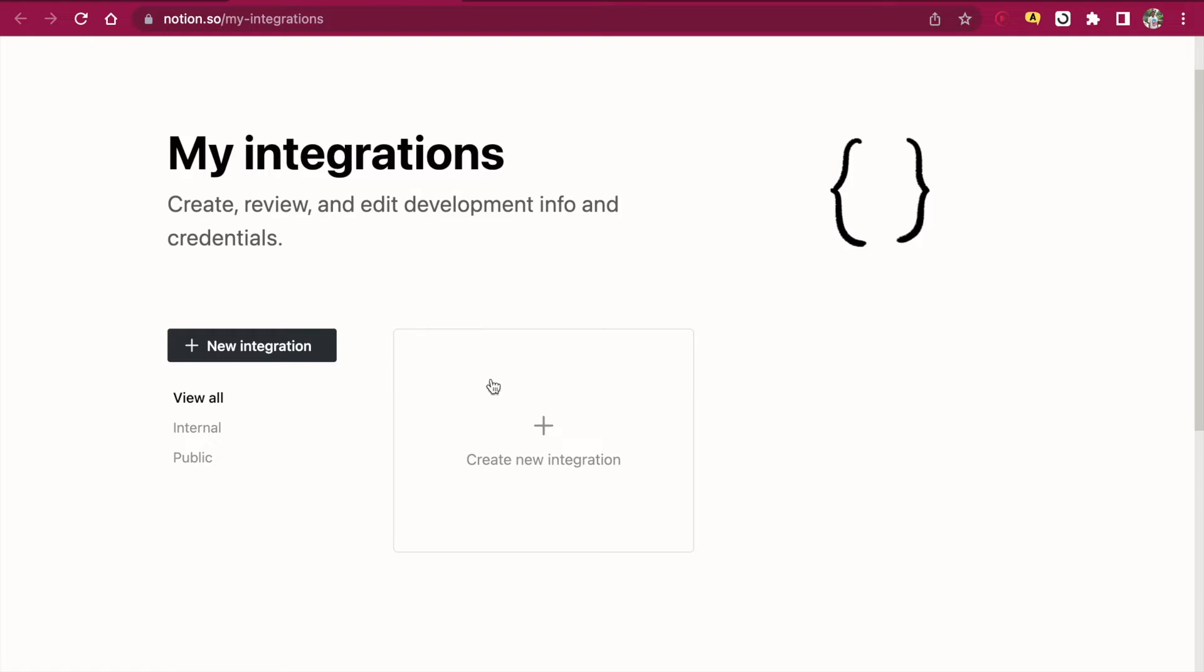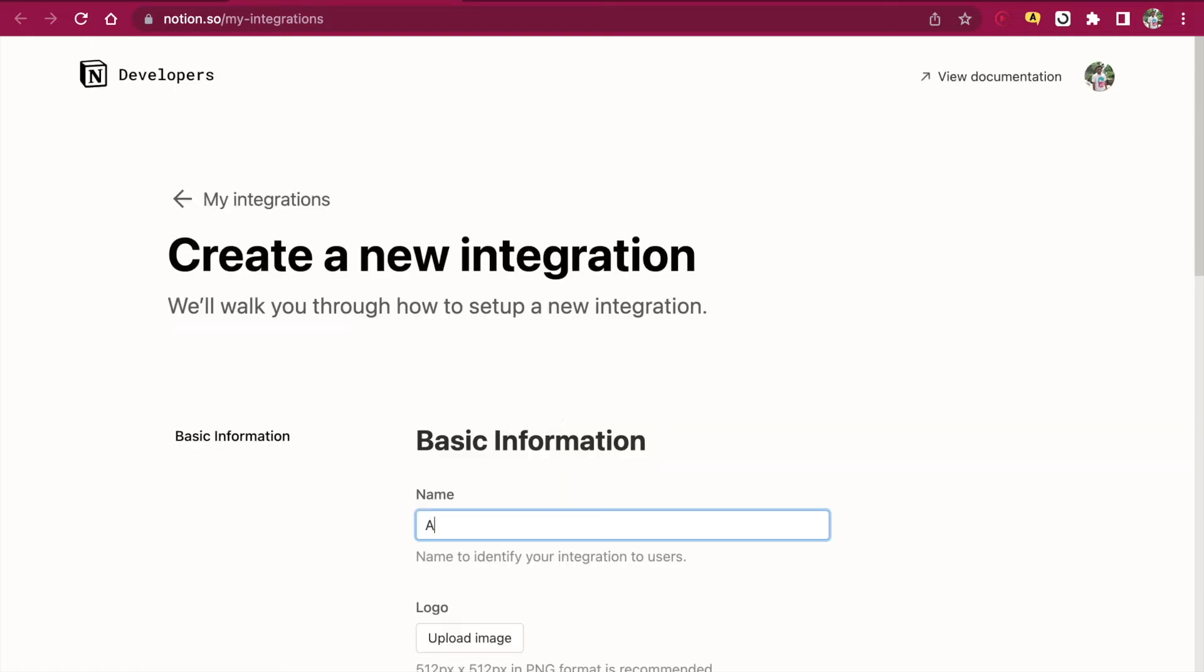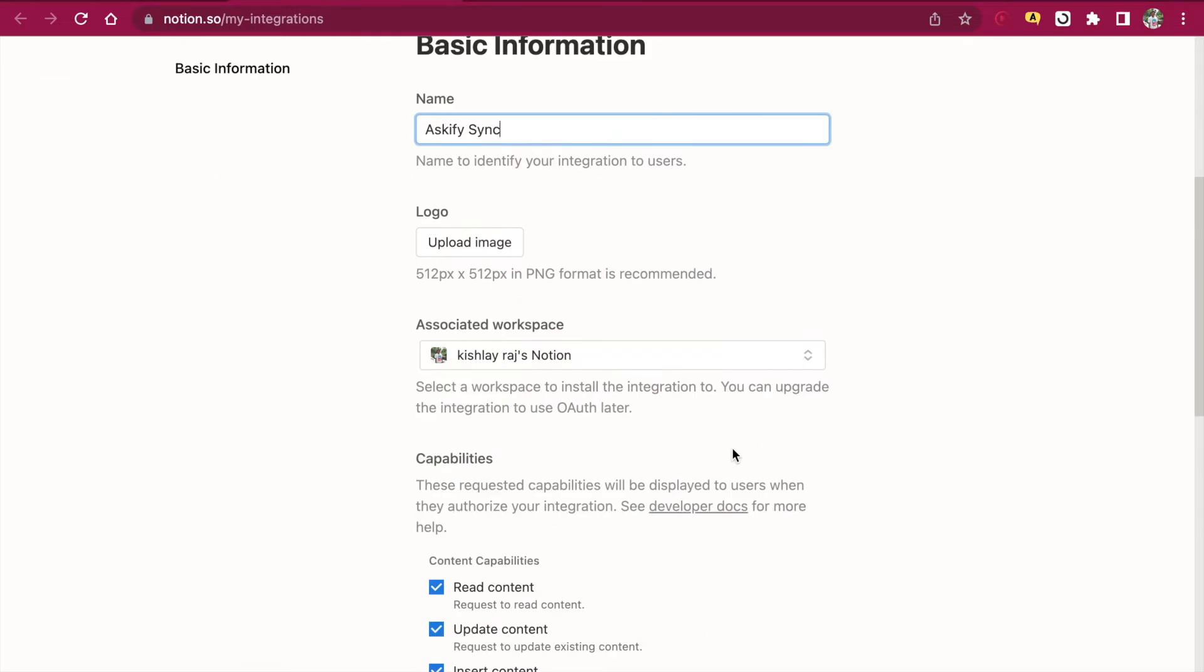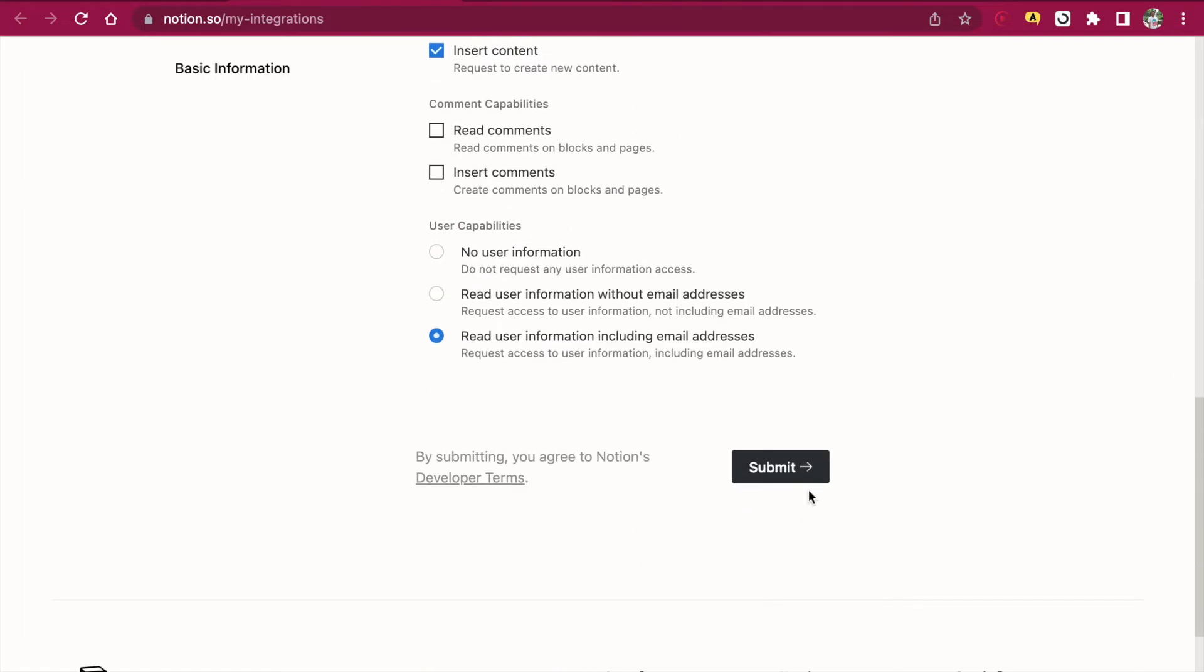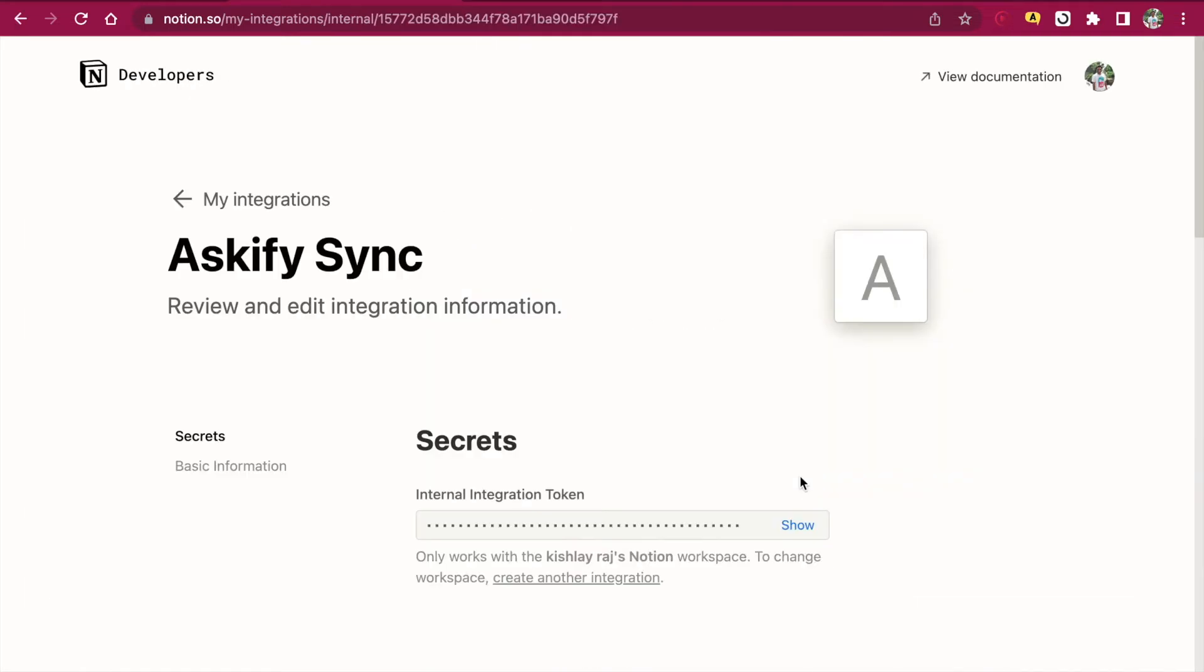Here we will create a new integration. We can name it Askify Sync. Check if the right Notion workspace has been selected, then click on submit.